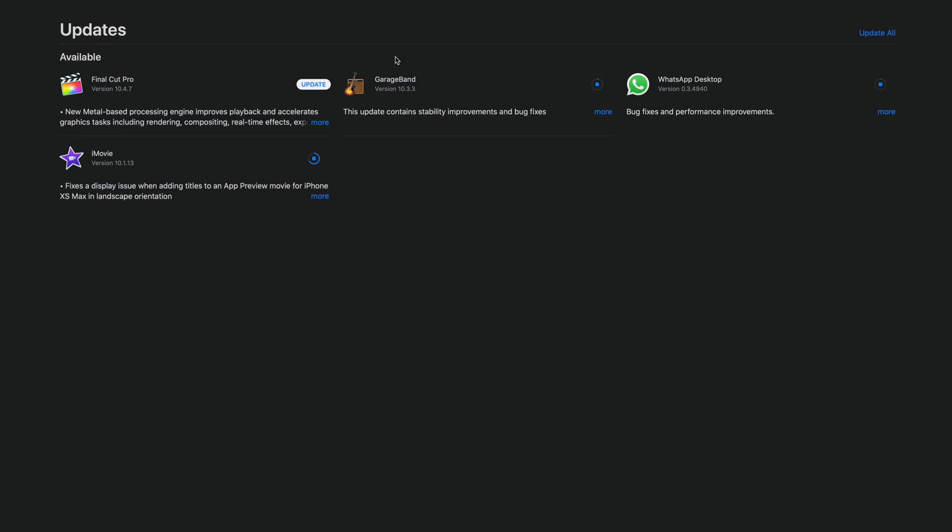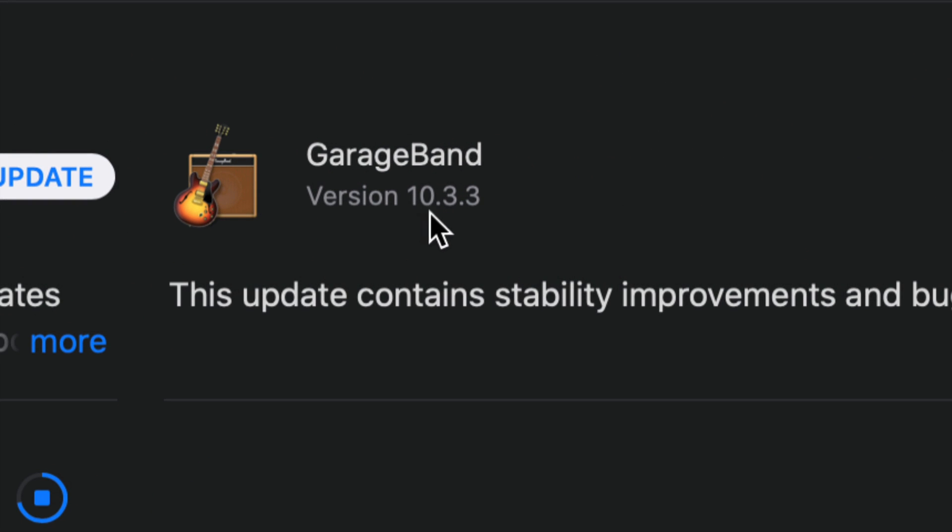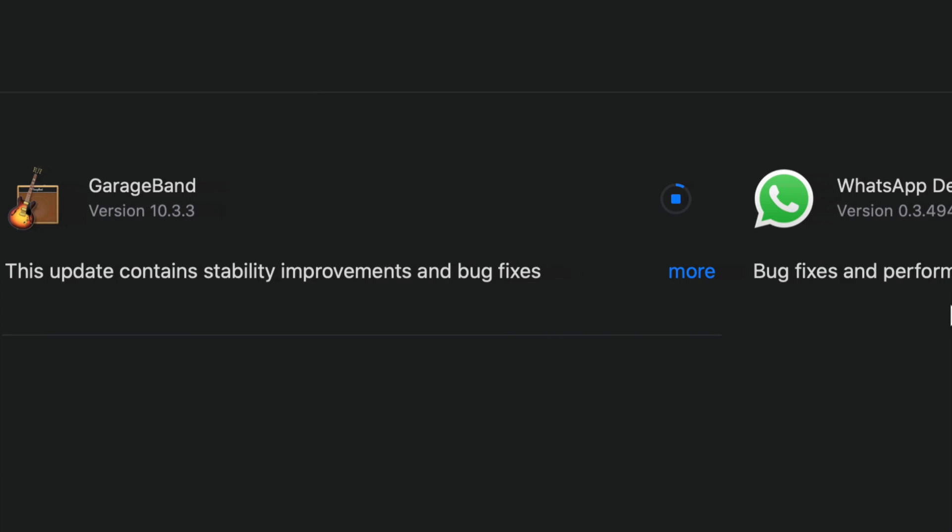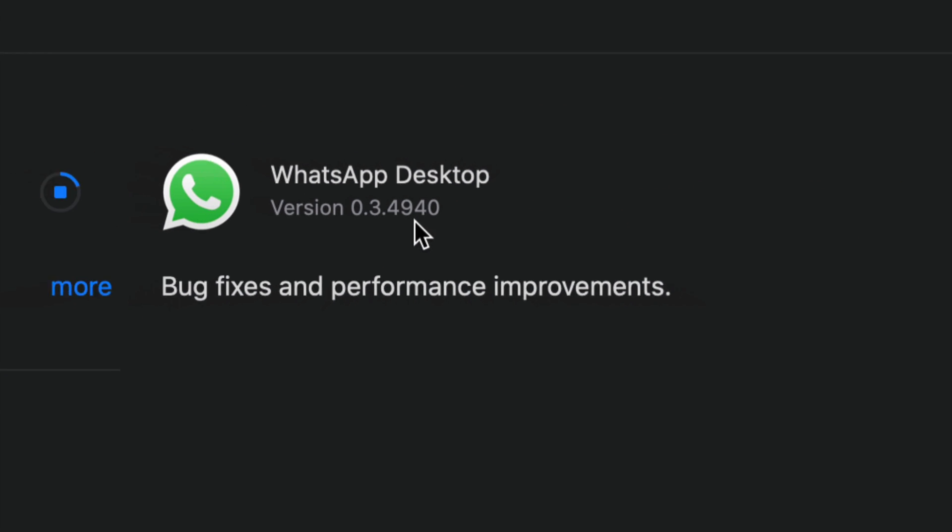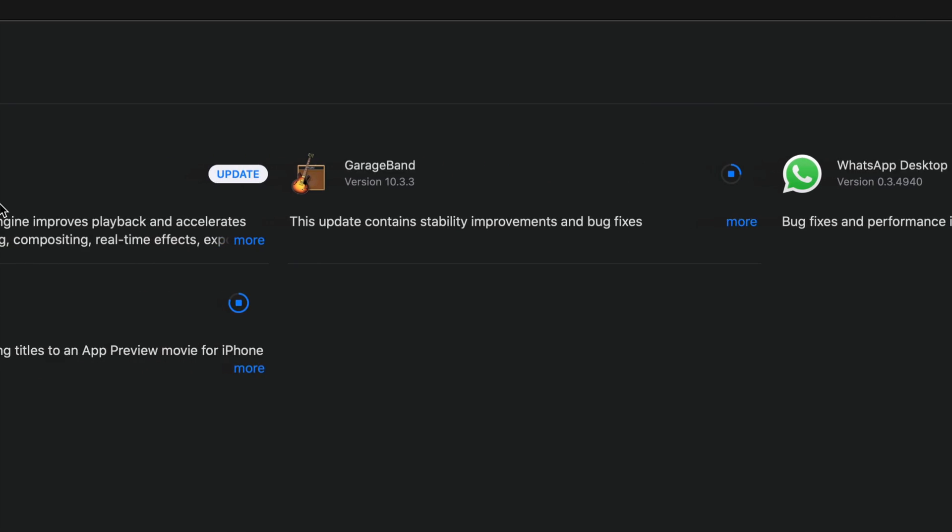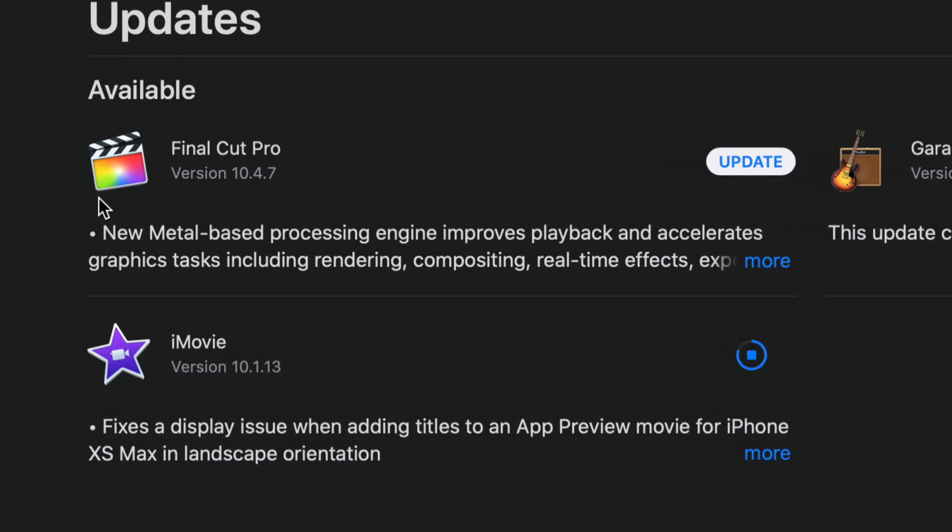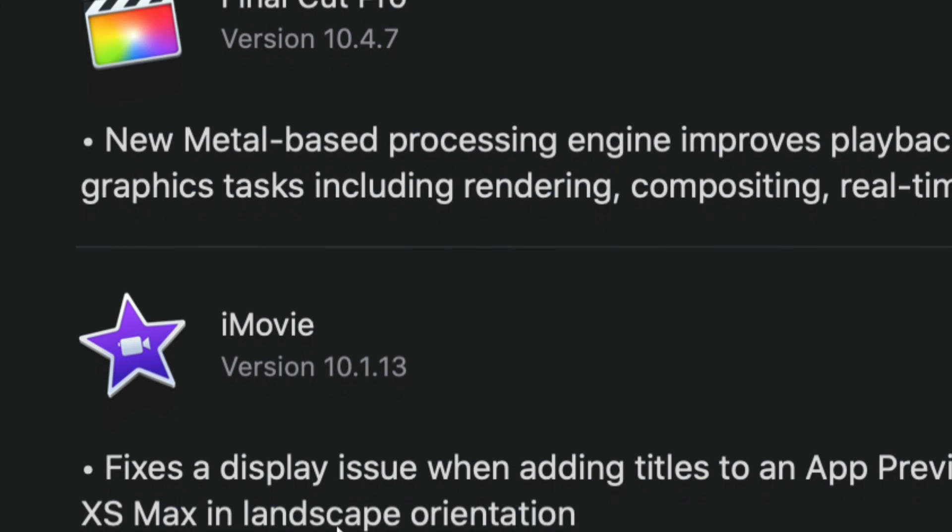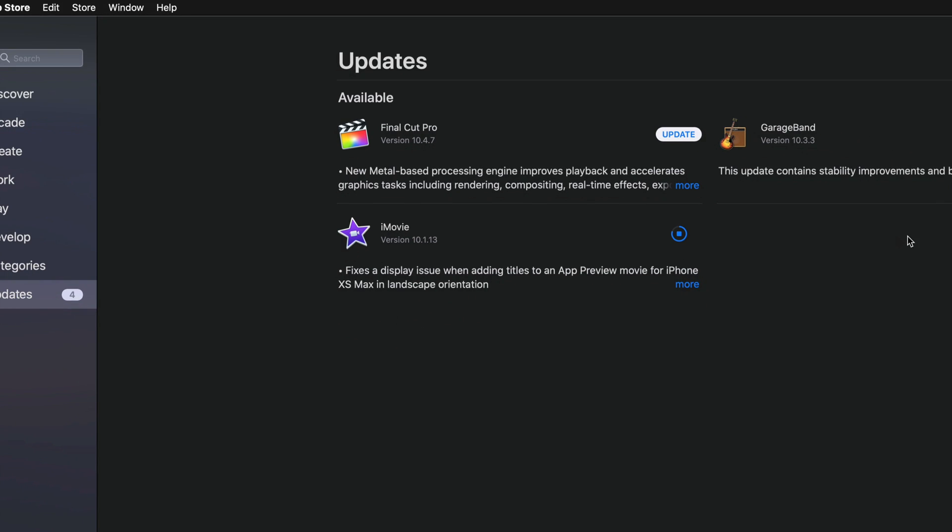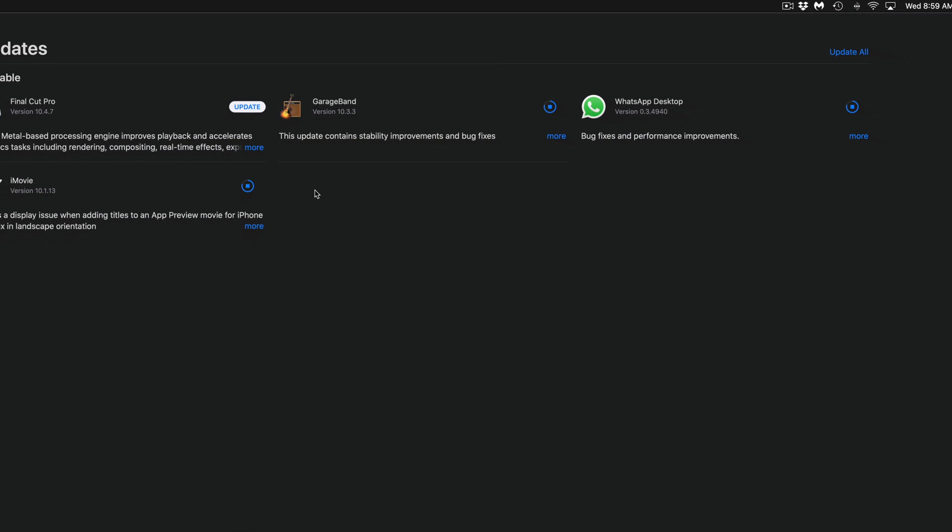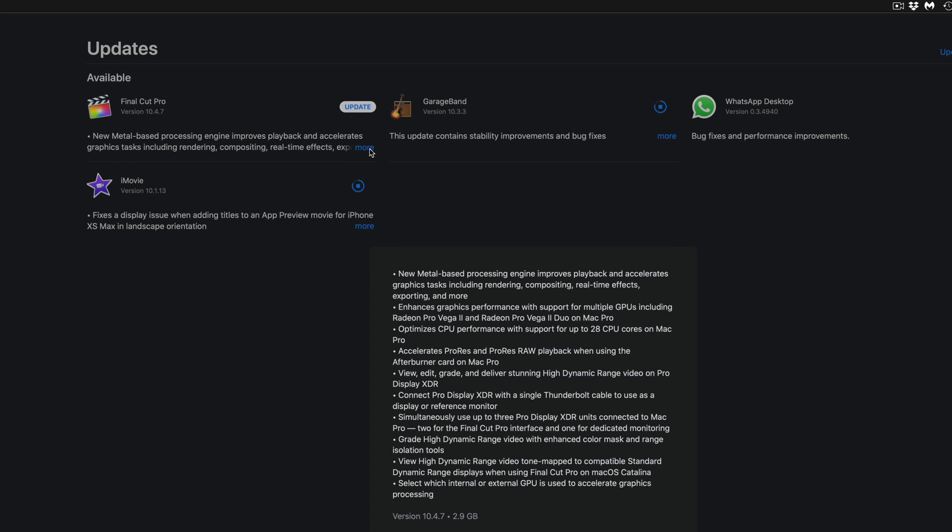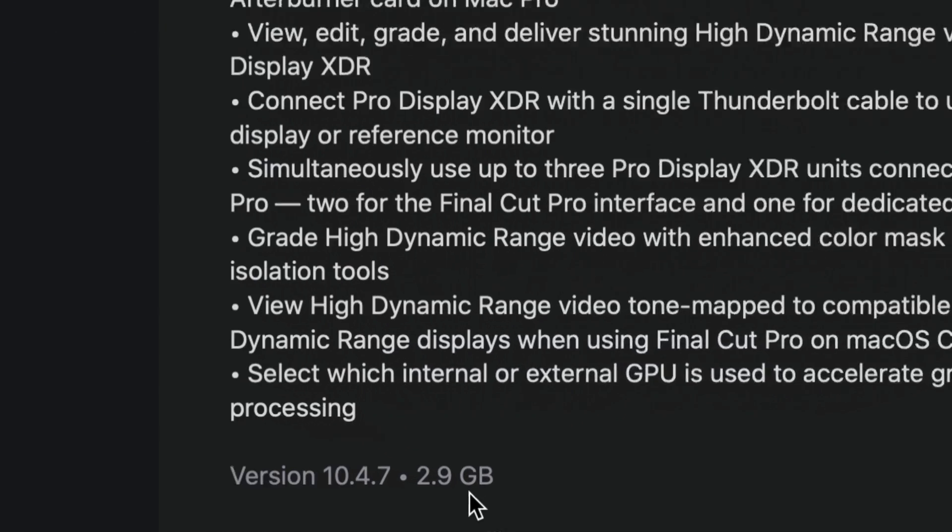Okay, so GarageBand, we can see the version 10.3.3. That's the newest one that we're updating to. WhatsApp, this is the latest version, you can see 49.40. And then we have Final Cut Pro, which is version 10.4.7, and iMovie 10.1.13. How long will these updates take? Well, it depends on your internet speed. The biggest one will be your Final Cut Pro, and that's because you're looking at 2.9 gigs.